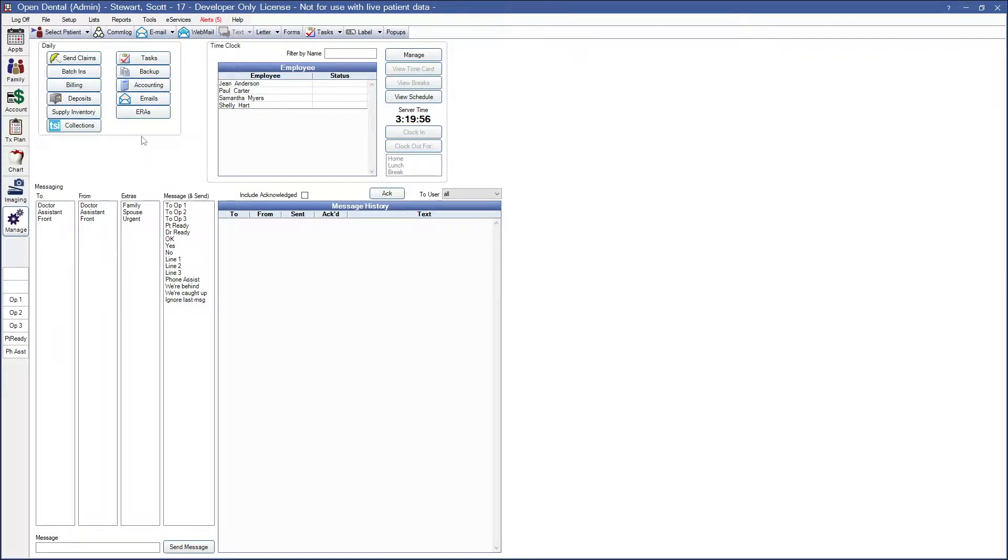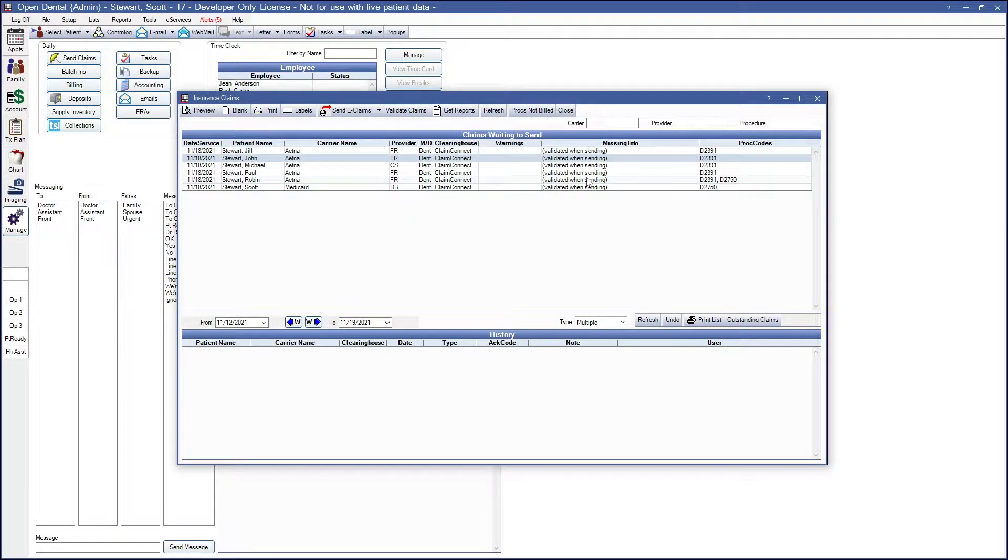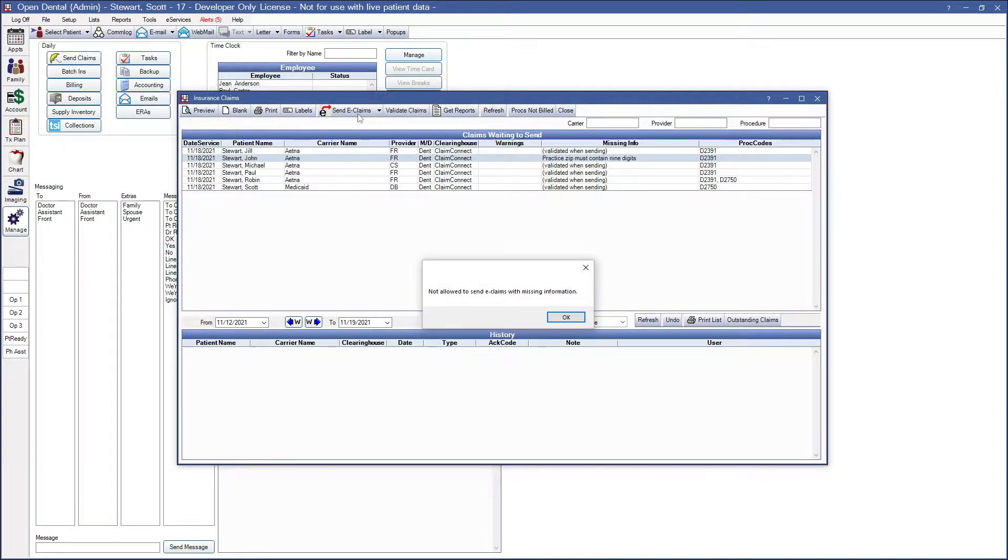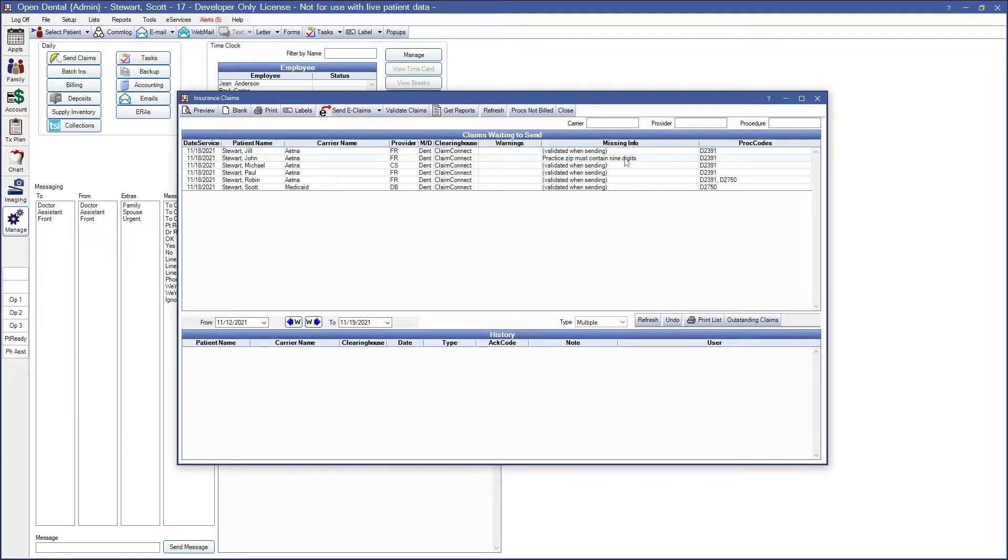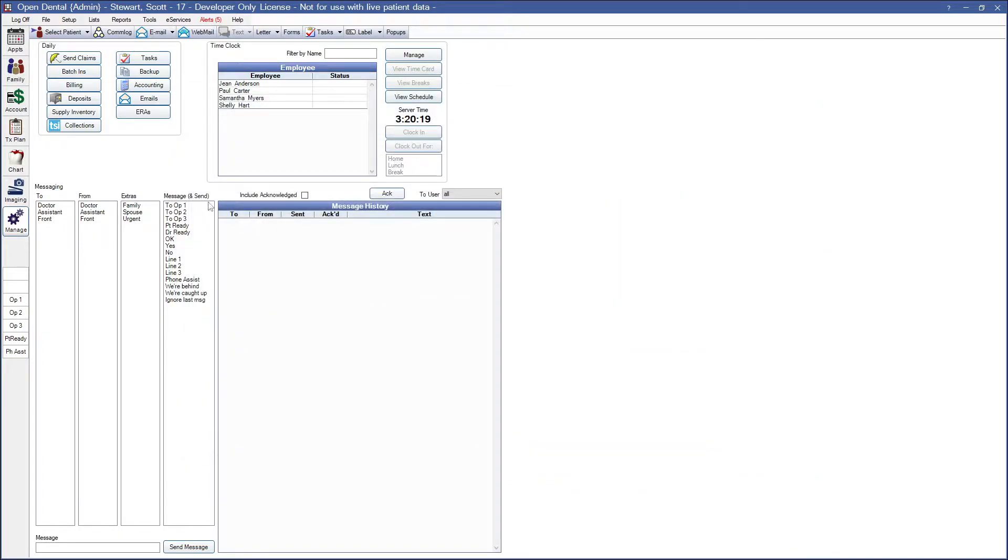Before I go to the account itself, I just want to show that on the Send Claims window, this Missing Information window will actually tell us if anything is missing. If I go ahead and send my claims, we're going to see missing information shows up with what the patient might need. Let's go ahead and close out of here and go through these one by one.